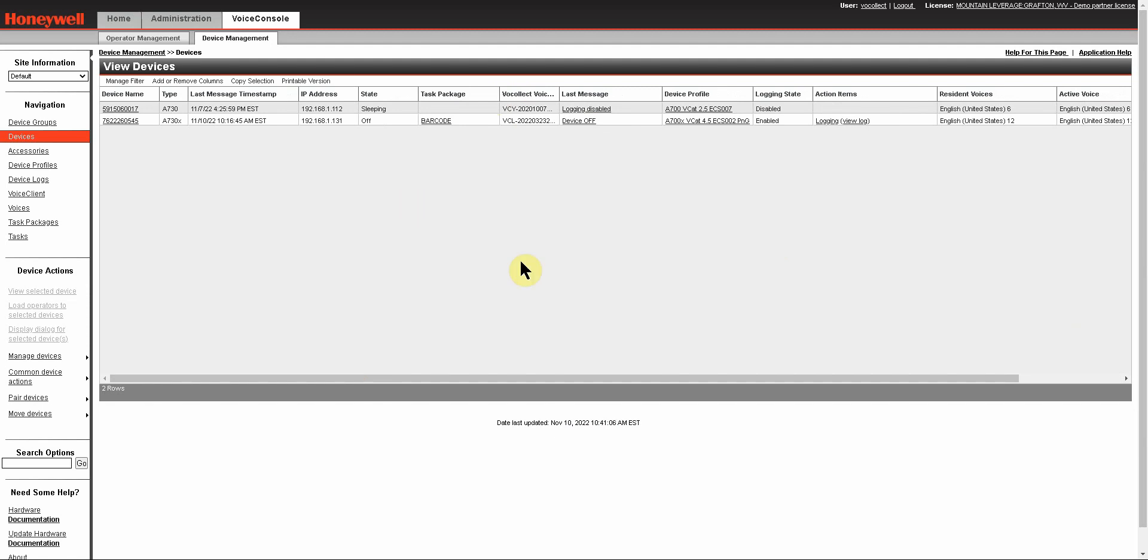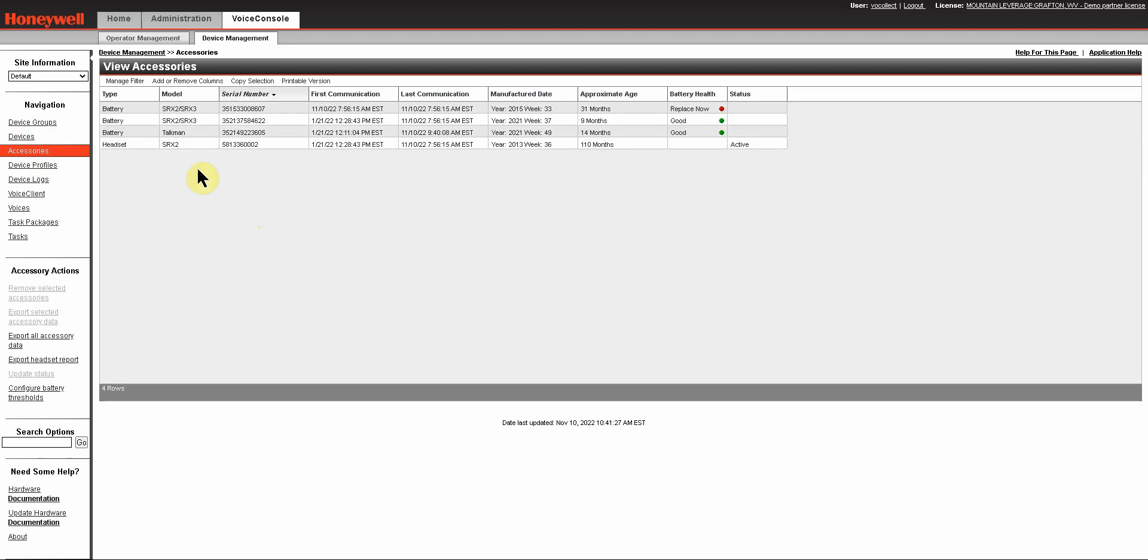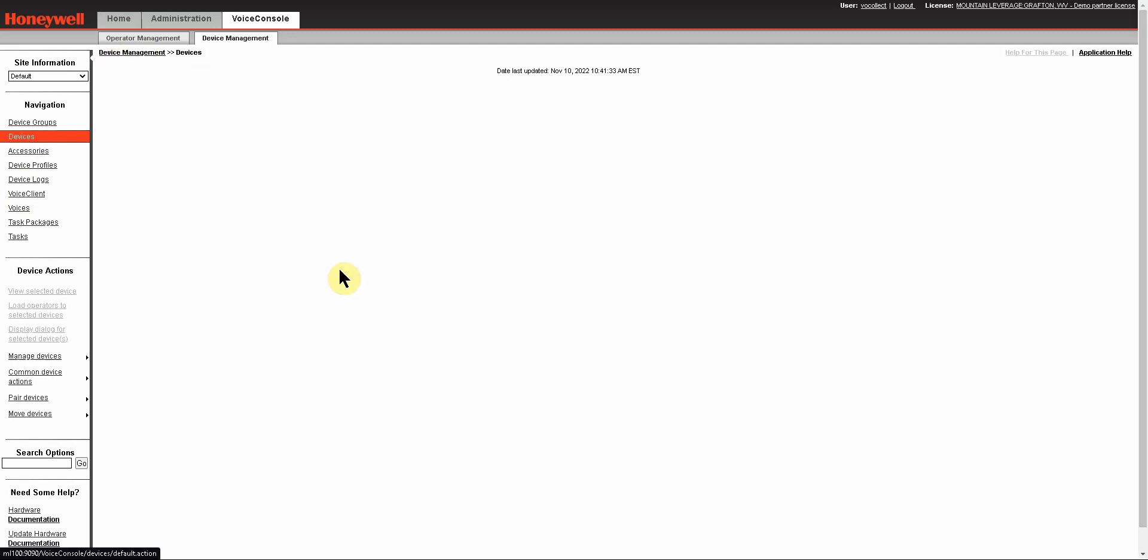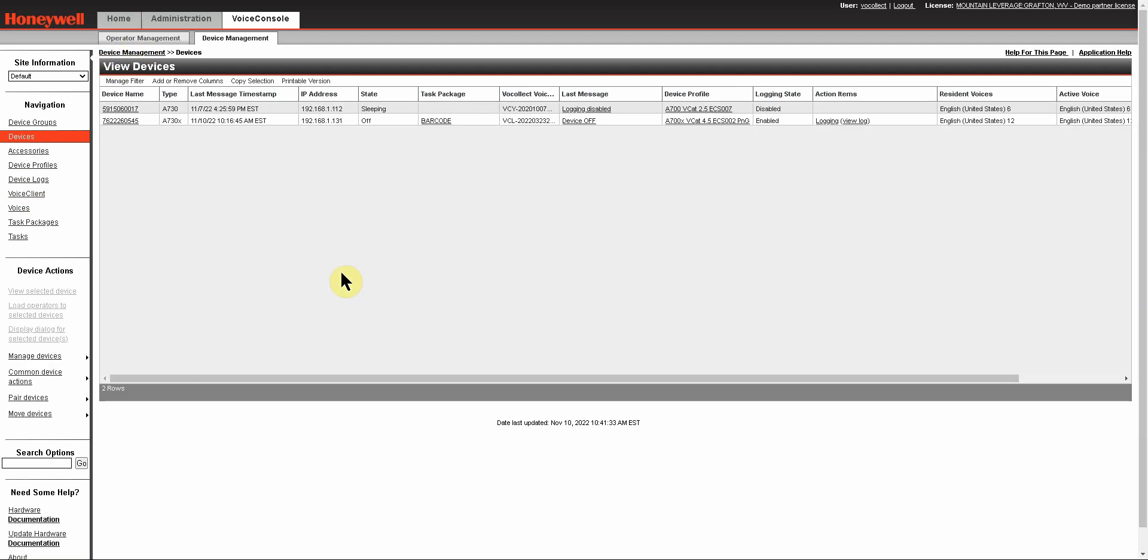One tip that I'd like to give concerning just general navigation within the Voice Console application is that you should never really use this back button on your browser. You should always navigate in Voice Console by actually selecting an item under navigation or selecting to go to a location by clicking on the menu up above. Using the back button can potentially cause problems with your Voice Console application.